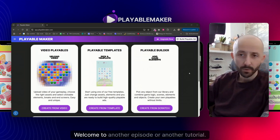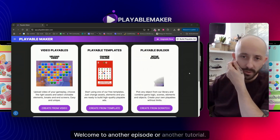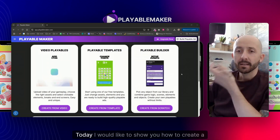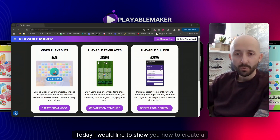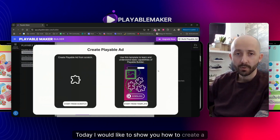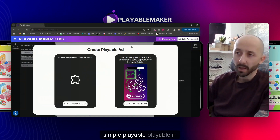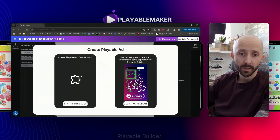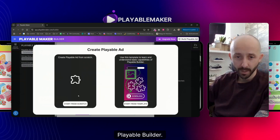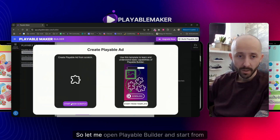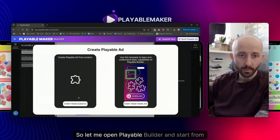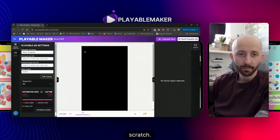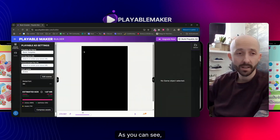Hey guys, welcome to another tutorial. Today I would like to show you how to create a simple playable in Playable Builder. Let me open Playable Builder and start from scratch.